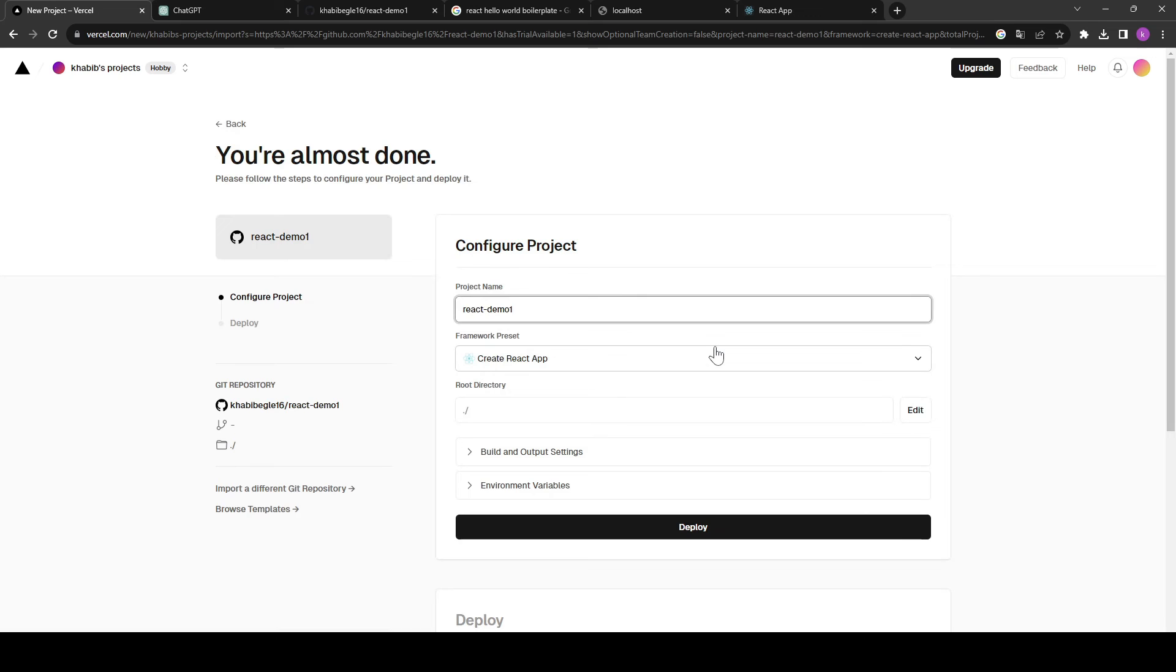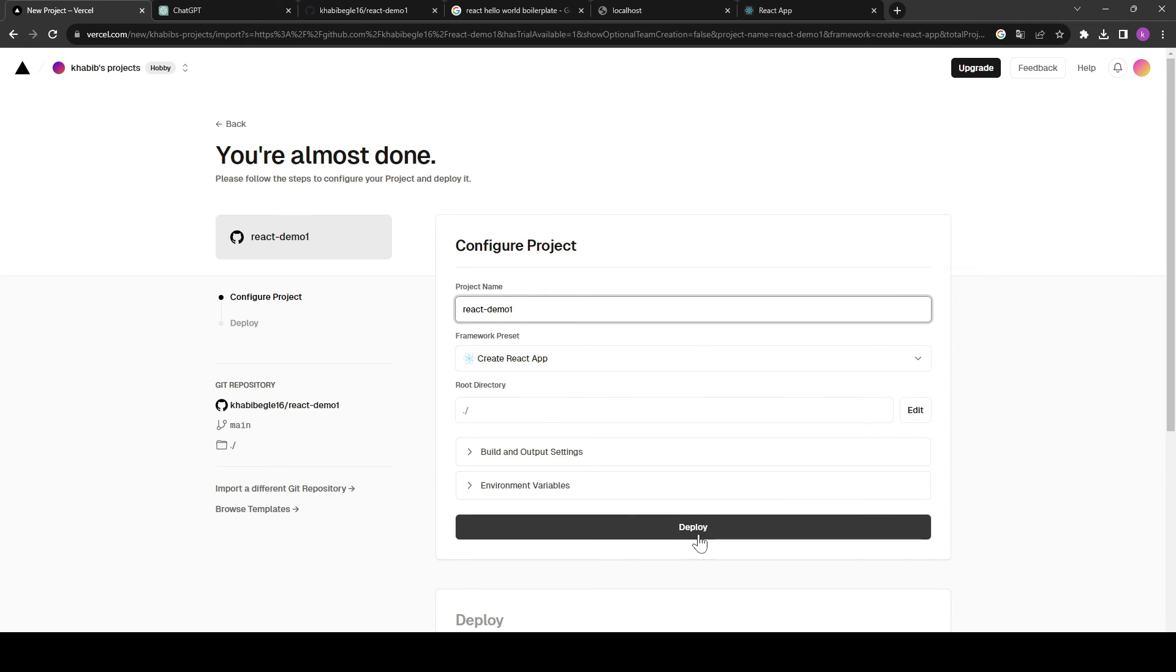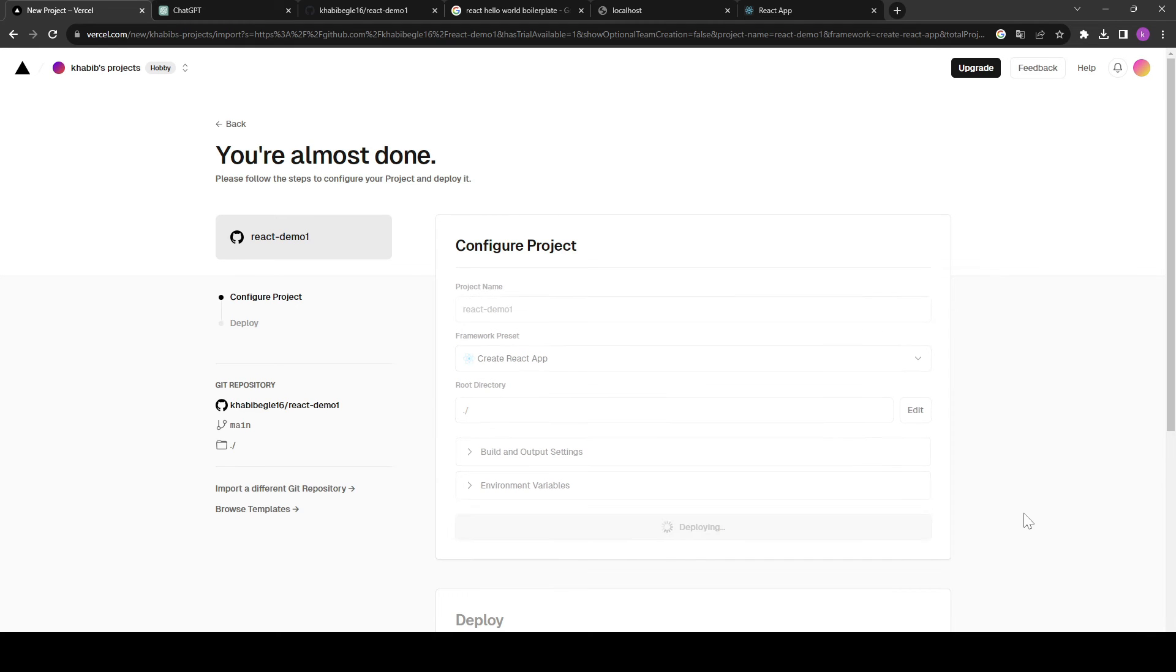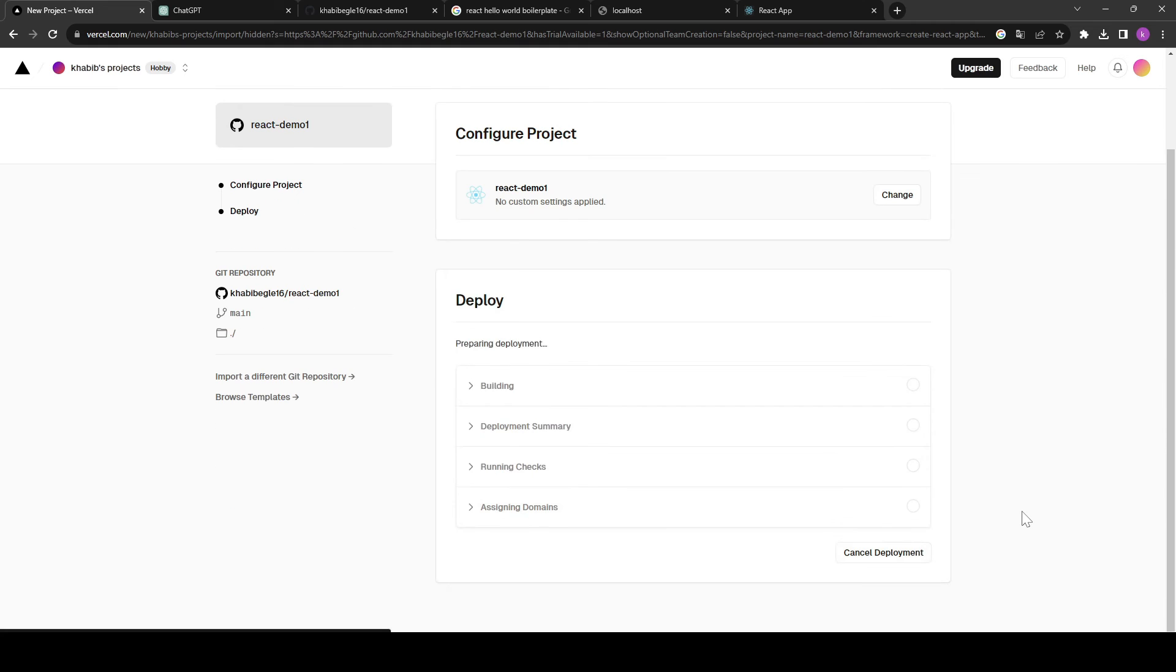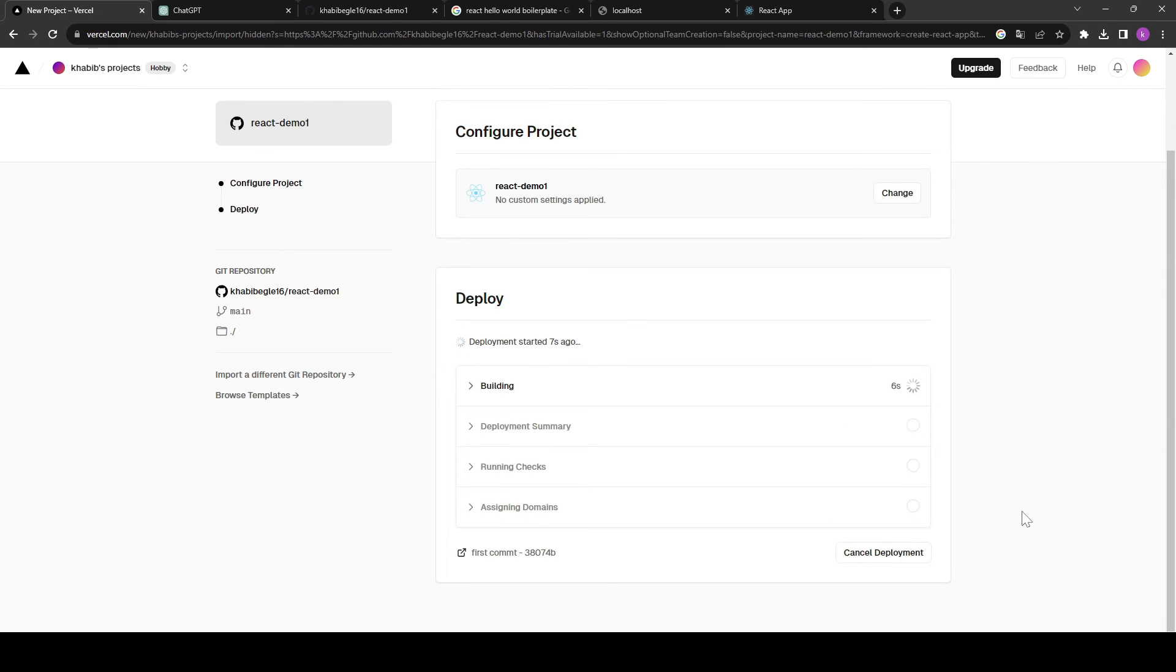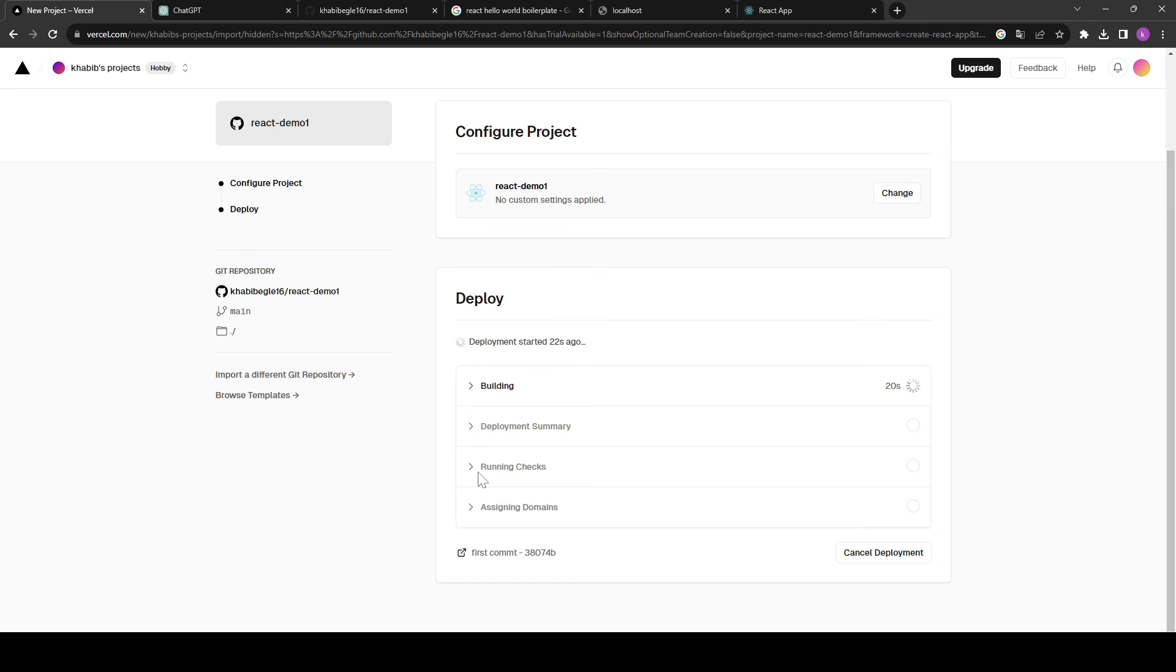Once the repository is connected, we need to click on import and here you get the option to define some basic configuration. I will not change anything. I will keep everything by default and let's click on deploy. Now our ReactJS website deployment started. You can see now it is building. Next step will be deployment summary, then it will start running our ReactJS website. So let's wait until this entire process gets complete.